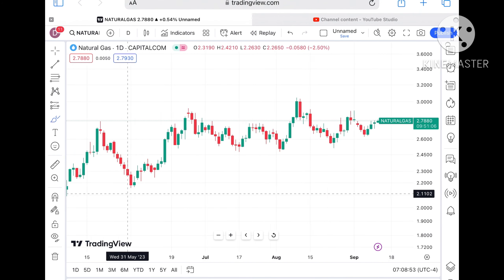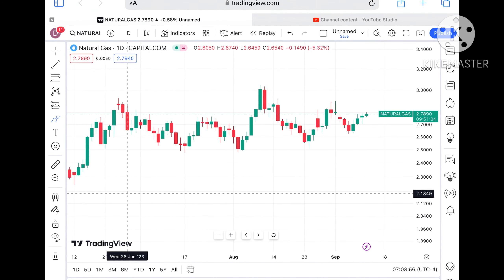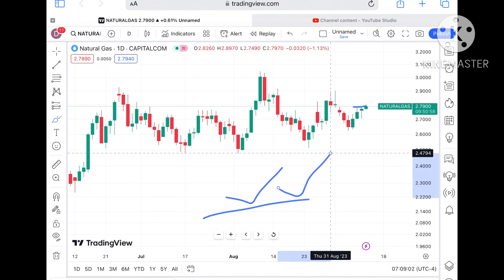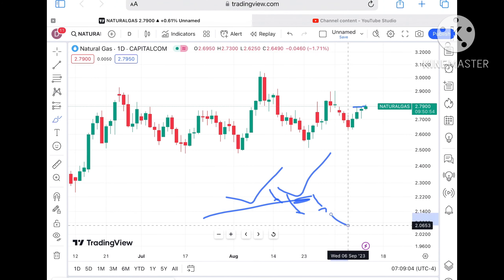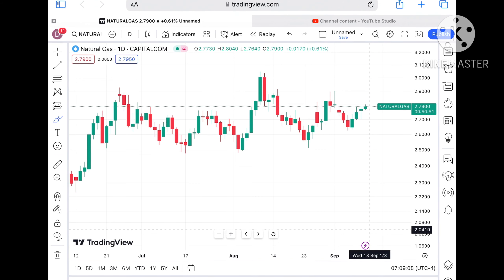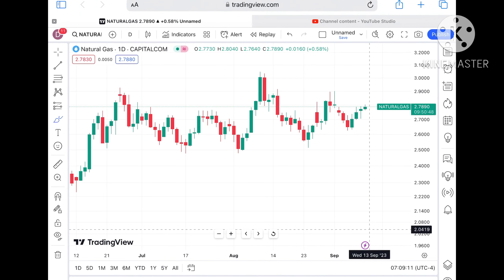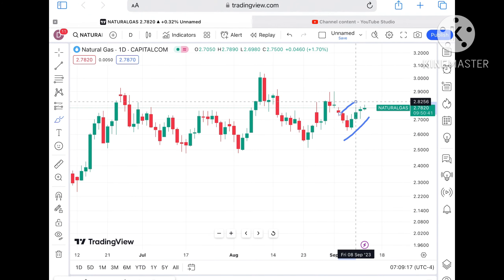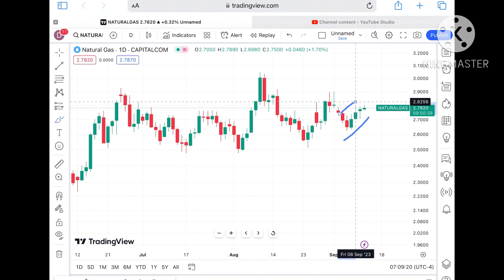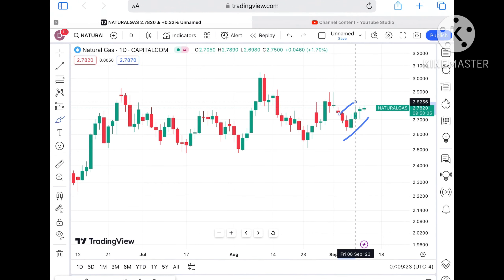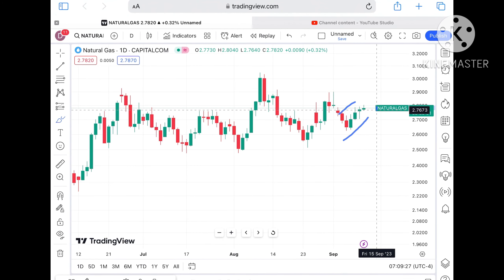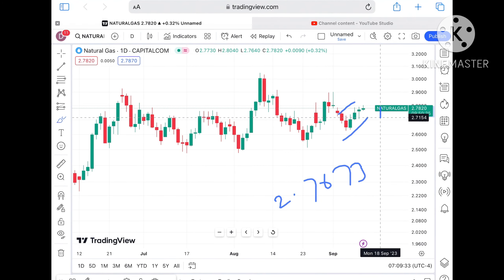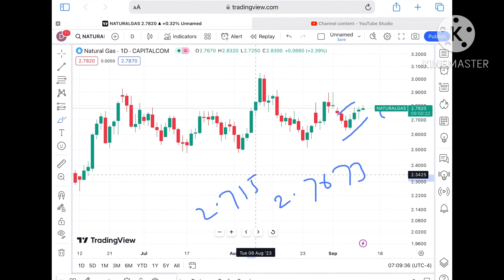It is trying to go upside but remember — if you look at these particular supports, these are strong supports, so a bounce back can come from this level. But if it breaks this support then a further fall we can see. If the price didn't sustain, it will come down again towards a level of 2.7673 dollars, and if it moves below that a further fall towards 2.7154.